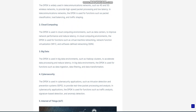Cybersecurity: The DPDK is used in cybersecurity applications, such as intrusion detection and prevention systems, IDPS, to provide real-time packet processing and analysis. In cybersecurity applications, the DPDK is used for functions such as traffic analysis, signature-based detection, and anomaly detection.